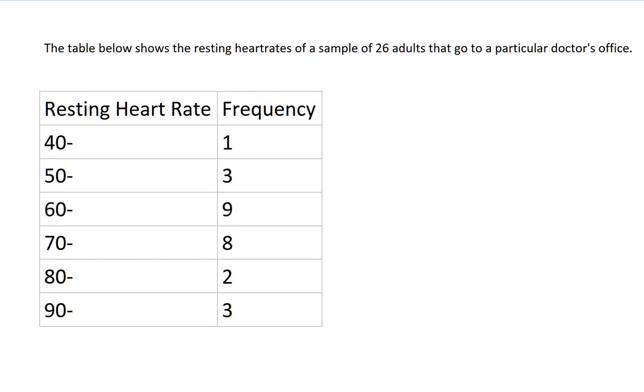Hi. In this video, I'm going to show you how to use the TI-Inspire CAS calculator to calculate summary statistics like the mean and standard deviation from a frequency table using grouped data.